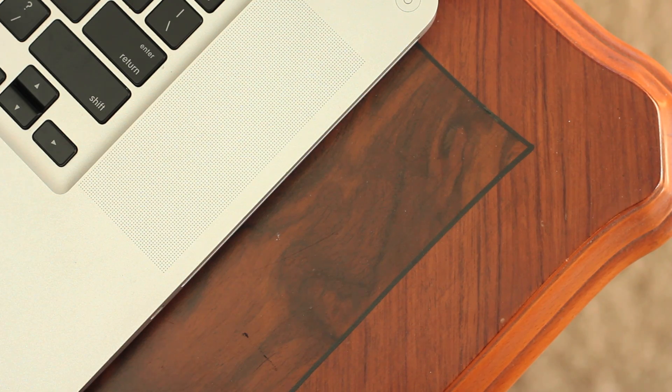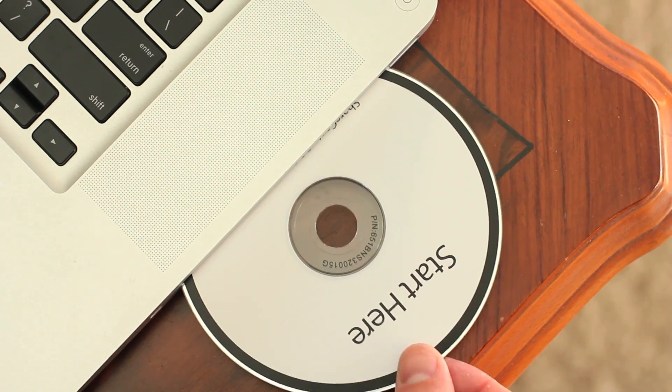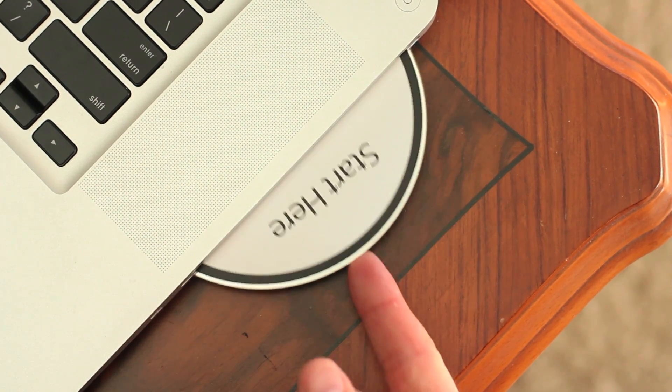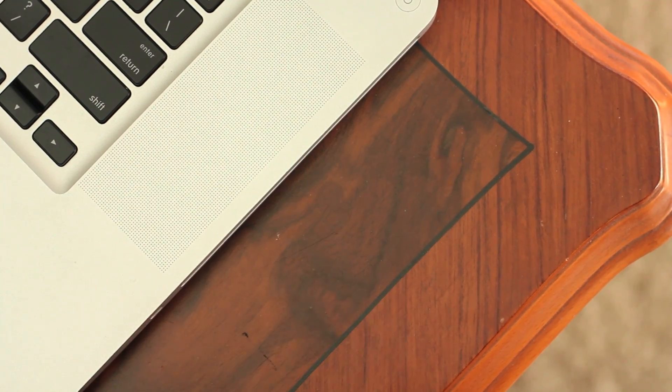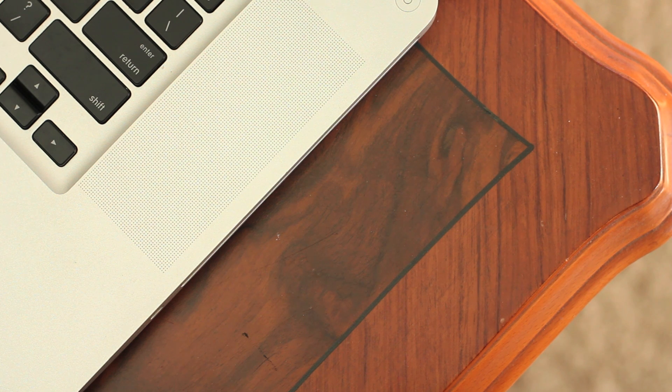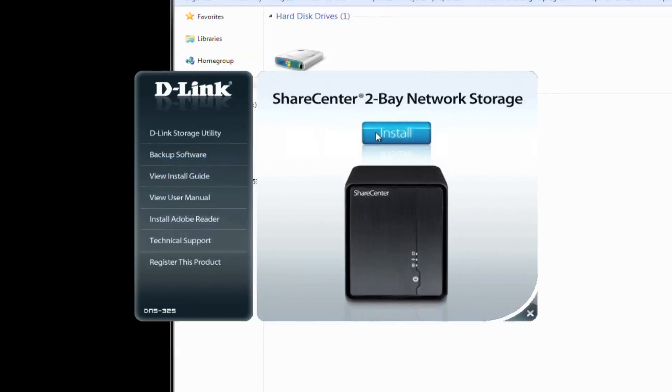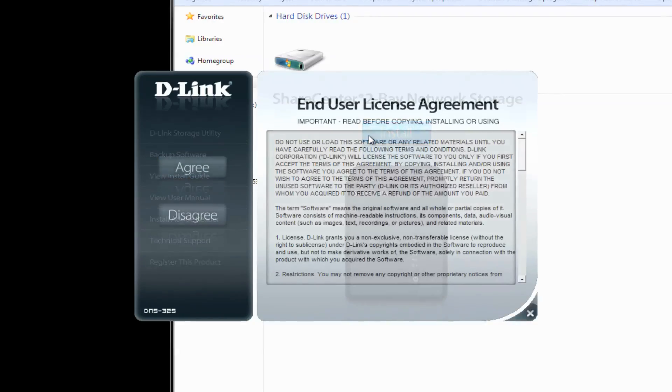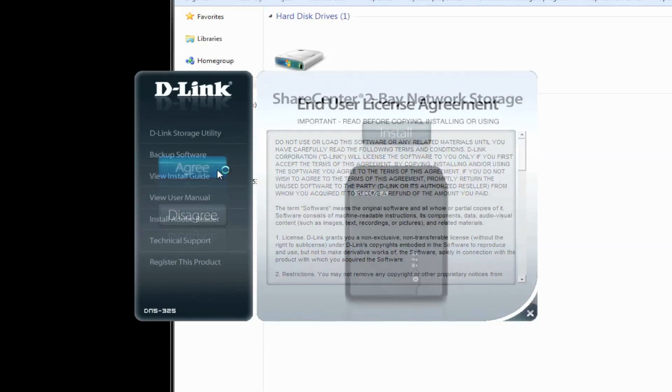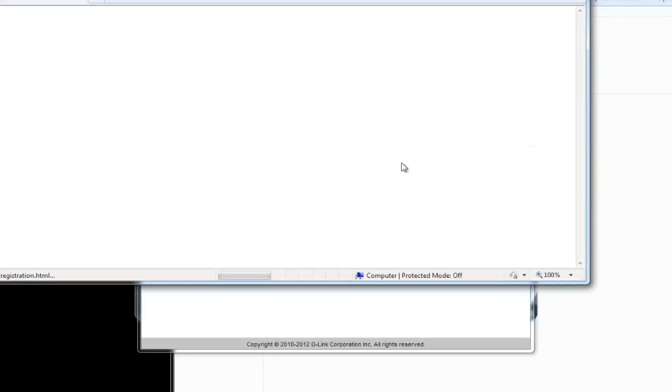Insert the disk labeled 'start here' into your computer. The disk will auto start. Select the language, and then click Install. Agree to the end user agreement to continue. Then confirm your language again and click Start.